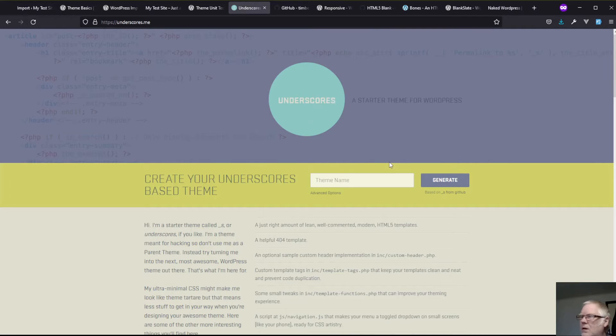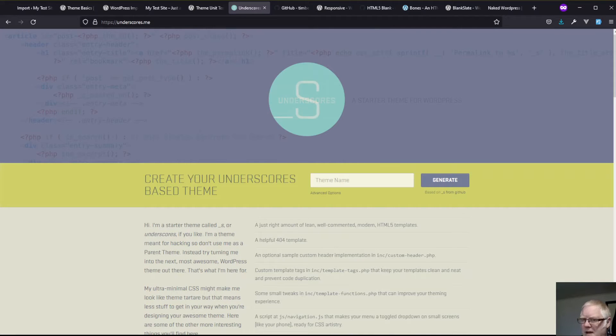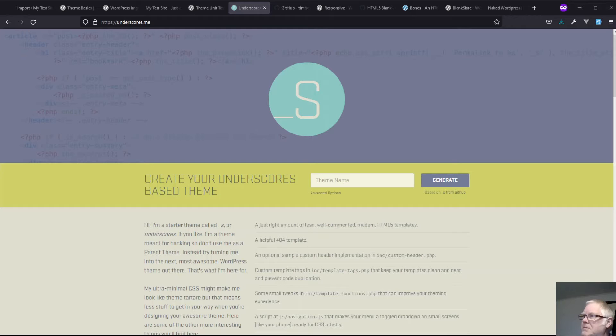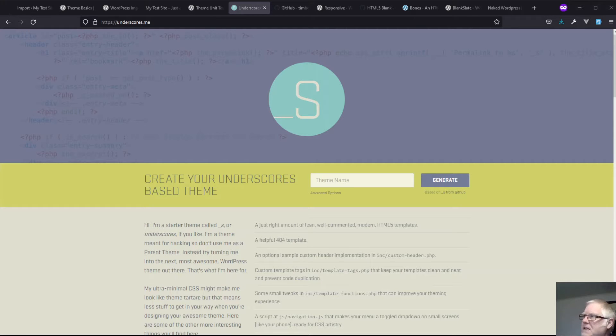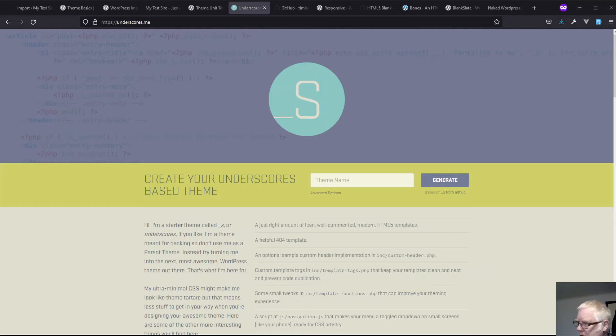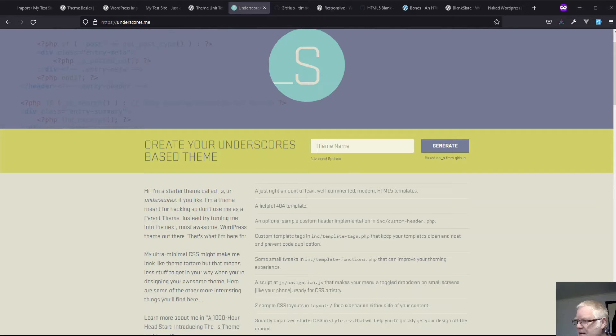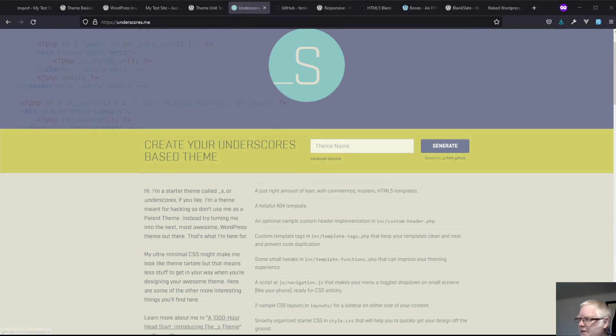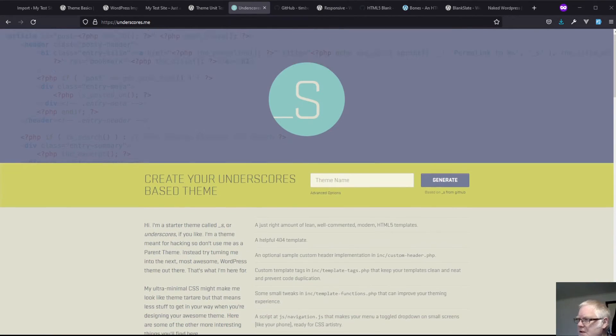And the one that I quite like dealing with is this one called underscores. The reason I use underscores for quite a lot of projects is because one, it's done by Automattic, the people behind WordPress. It has a nice really easy way of generating a theme which I'll show you shortly. And you can also add all sorts of things like WooCommerce support.